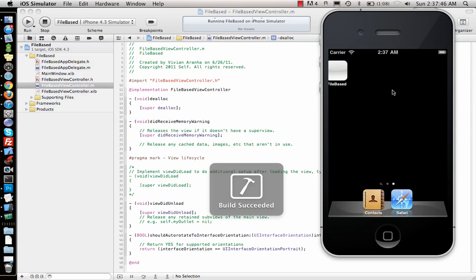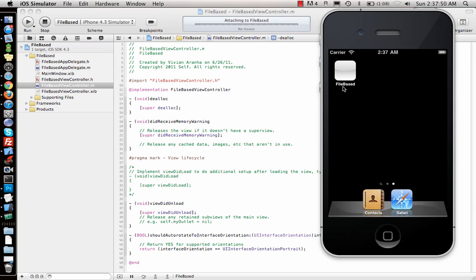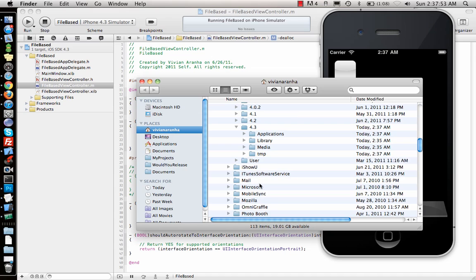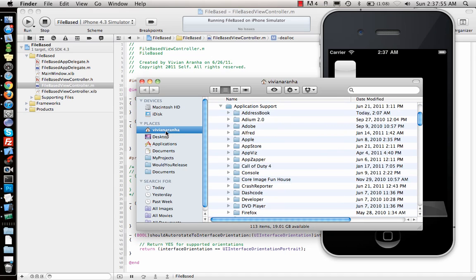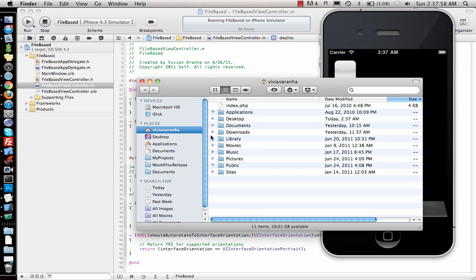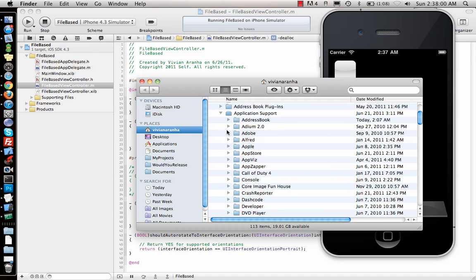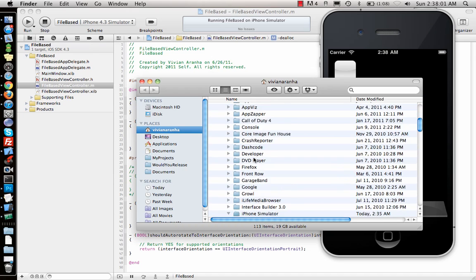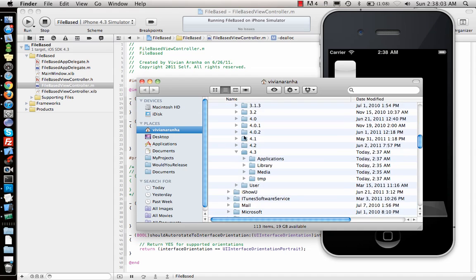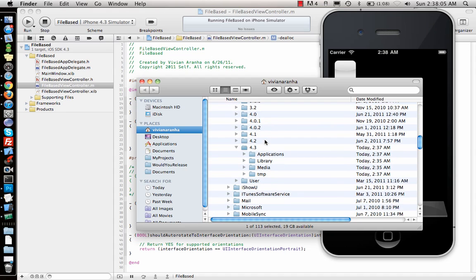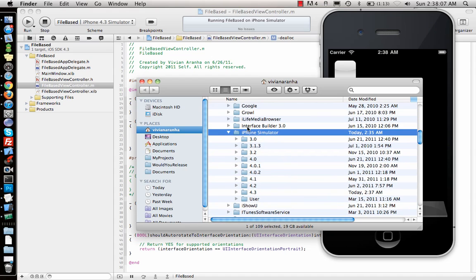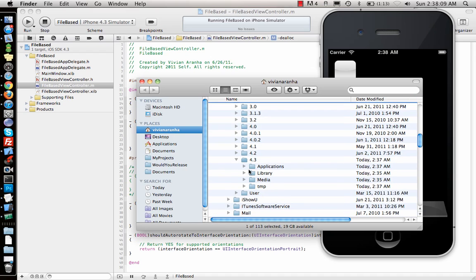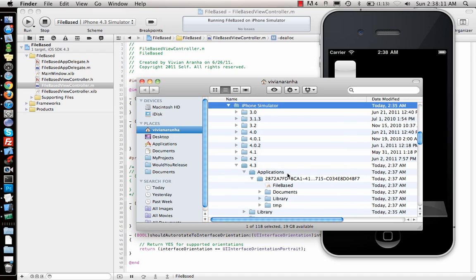Once installed I can go to my Documents folder and inside that can go to Library. Inside Library I can go to Application Support. Inside Application Support, iPhone Simulator, and the simulator will have different simulators. I'll go to 4.3, then Applications.